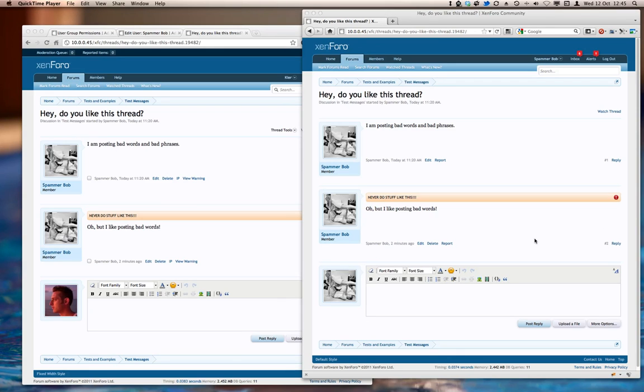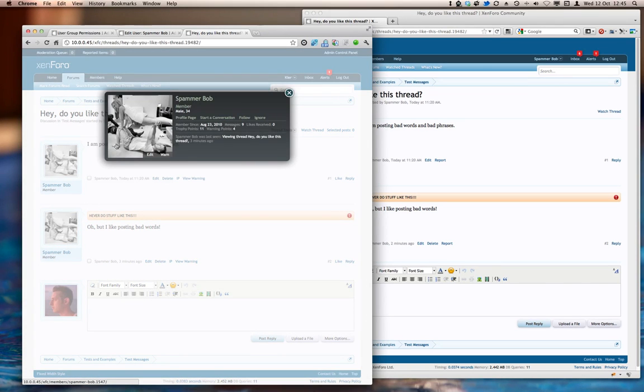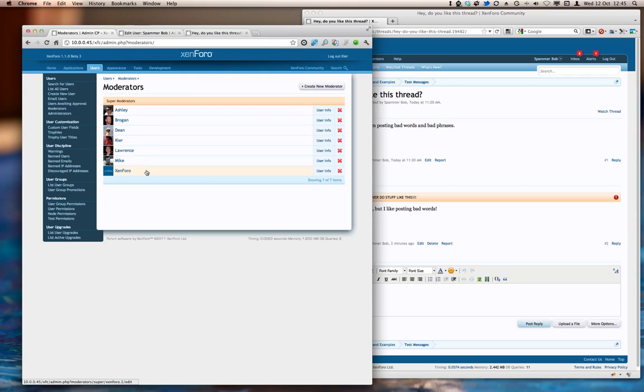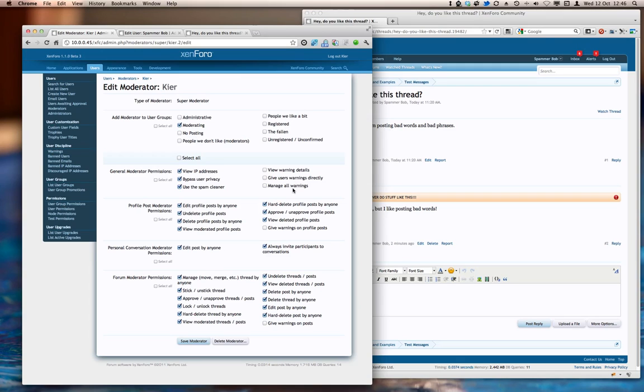Now, the final thing that I can do if I have the appropriate permissions is that rather than warning a user for particular content, I can use a warner directly. So if I head back into here and open the member card, we can do it from there. We've got a warning button there. I'll show you the permissions that are applied to that. Let's go and take a look at some moderators, find my own moderator action. And we have View Warning Details, which allows me to view the particular details of each individual warning. Give Users Warning Directly, which is the permission that's going to apply to what we're about to do. And Manage All Warnings, which means that I can delete warnings that have been applied by other moderators.